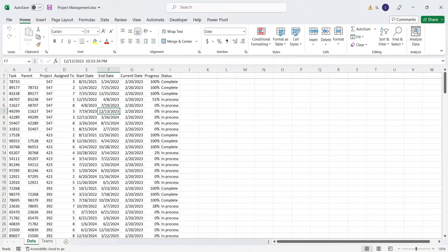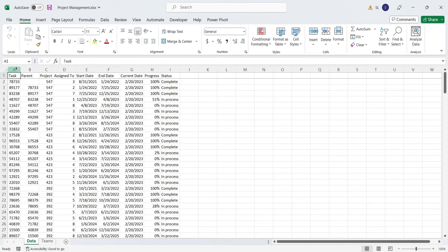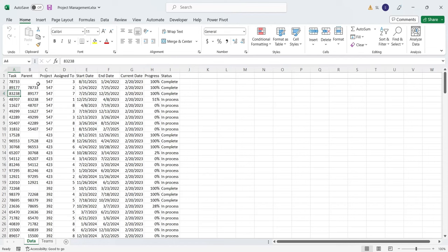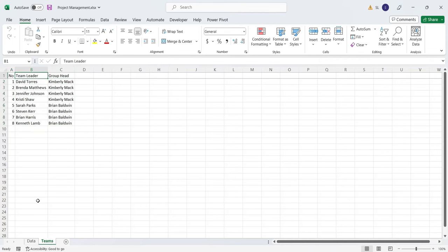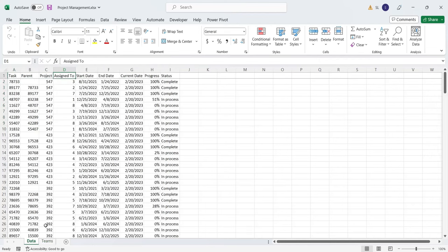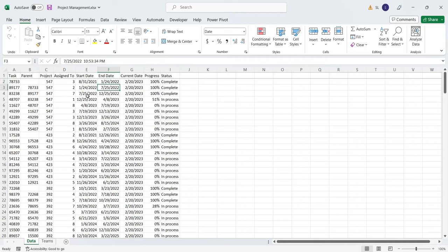We will use the following data for our project management dashboard. The first column contains the task ID. The second column contains the task ID of the parent task. The third column contains the project ID. The assigned to column refers to the team head defined in the teams sheet. Each task has their start date and end date.